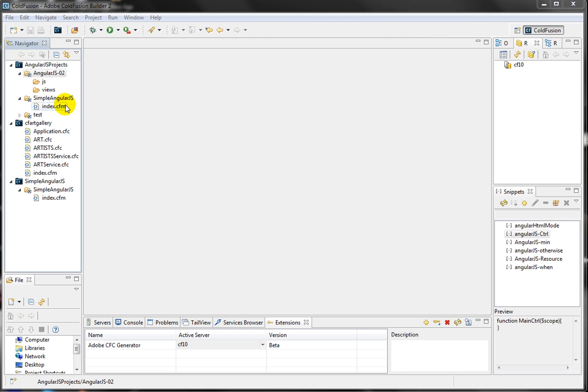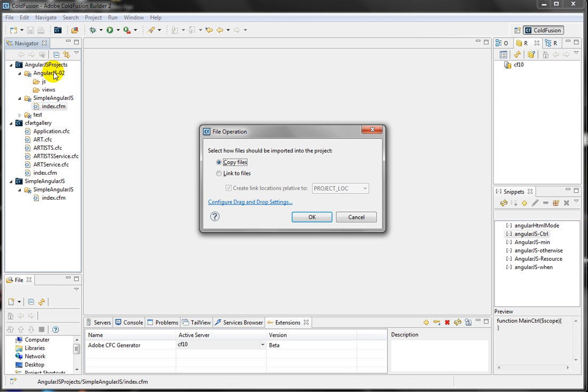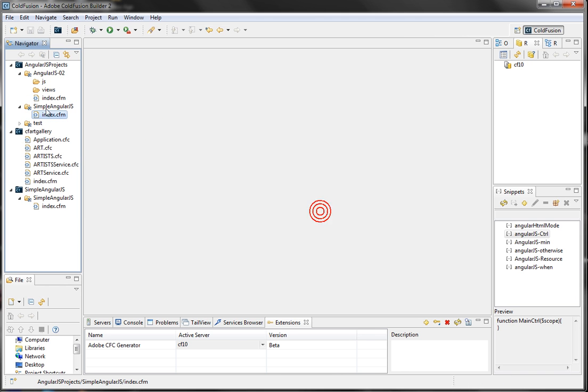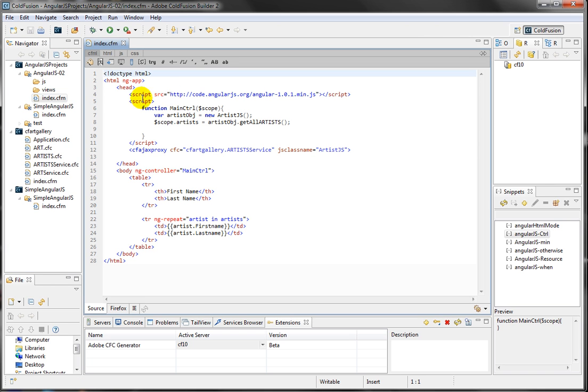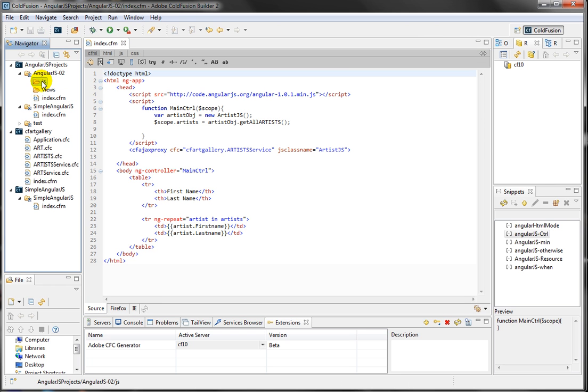We're going to use our previous application as a start point for this new lesson. So I'm copying over the index.cfm we created previously and copied over my new project. And also, I have two folders created in my new project. One is the JS folder. I'm going to store the JavaScript file there and the views, which I'm going to store different partial views that we're going to create.